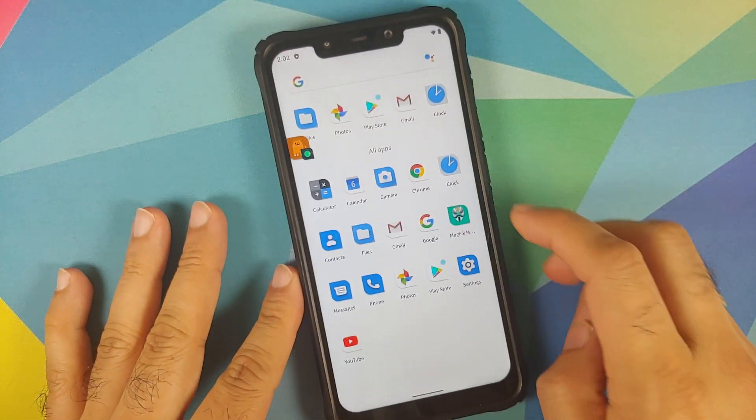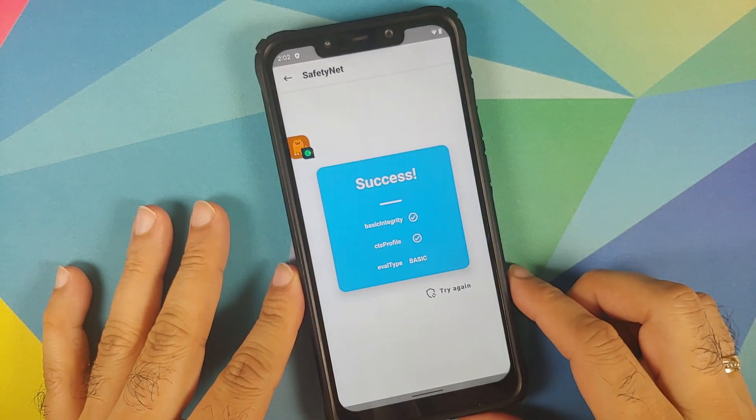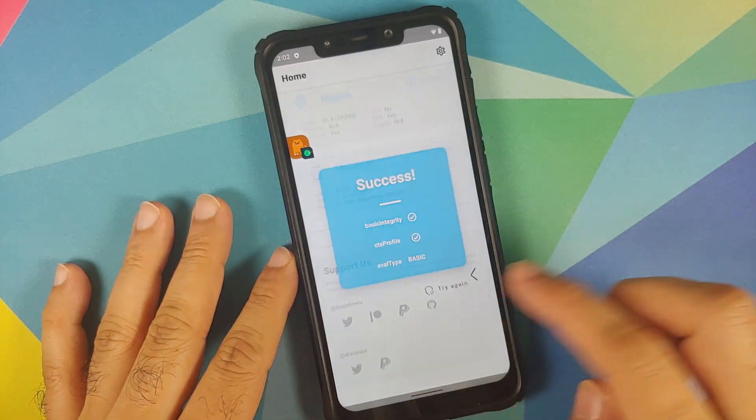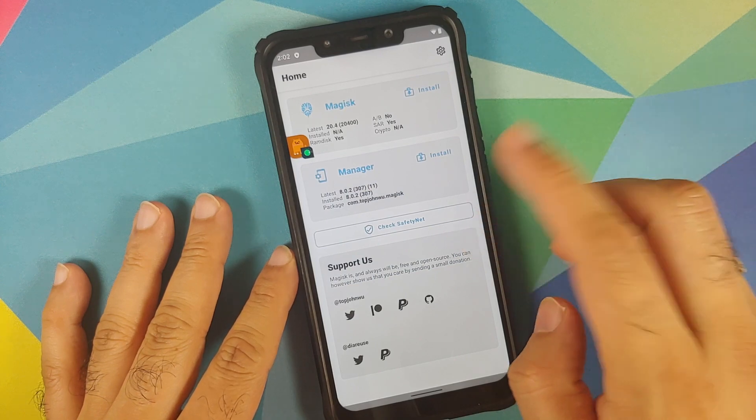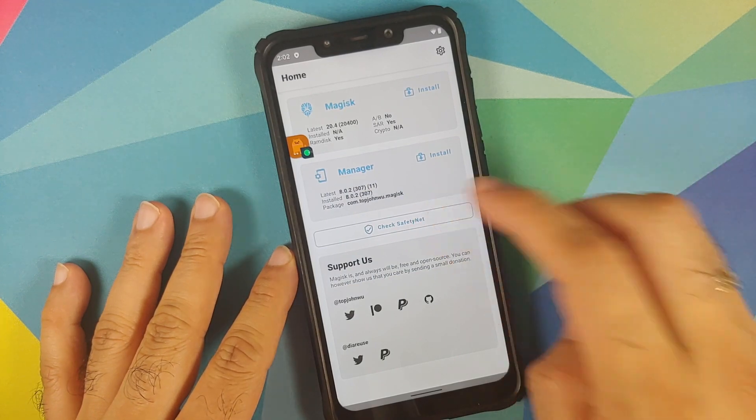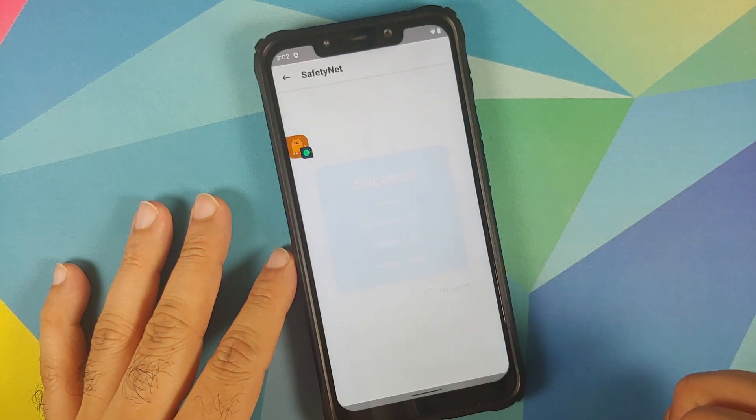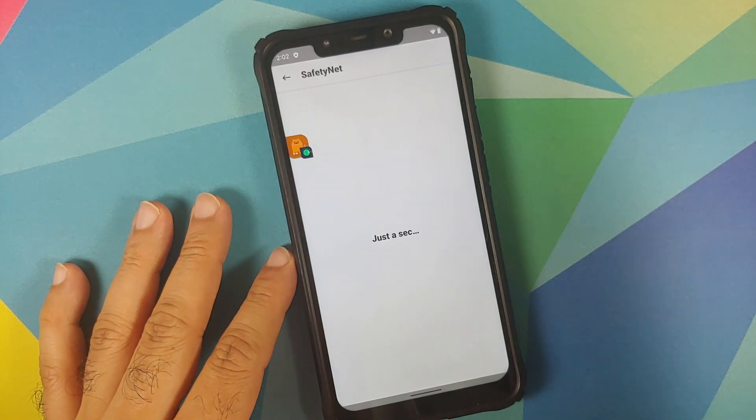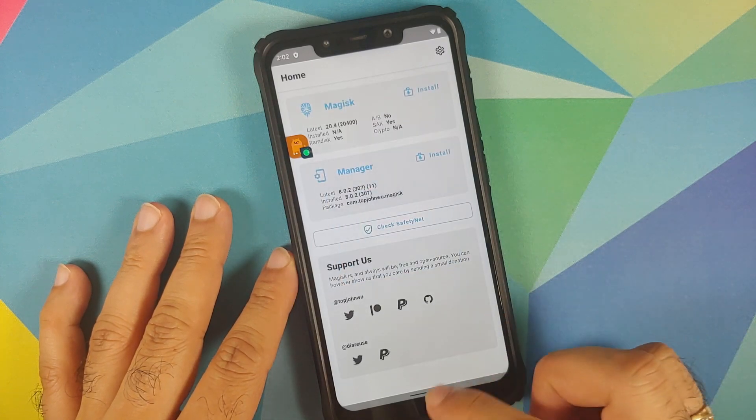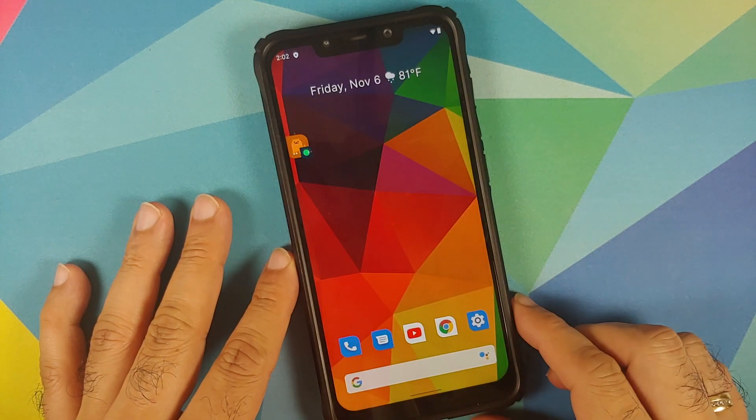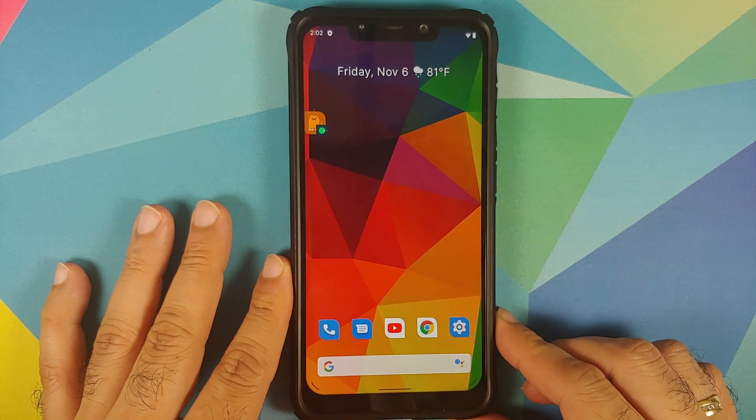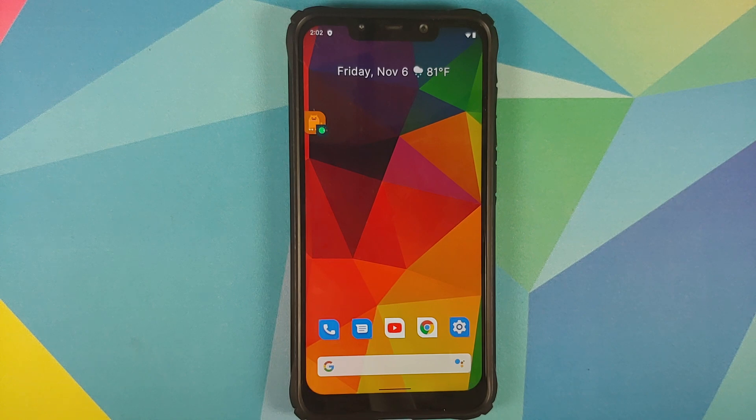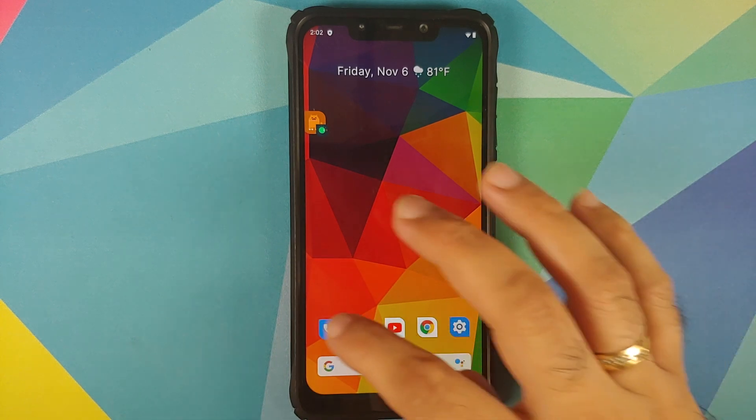Next up we can check for safety net, so I do have Magisk manager installed on my device and my device is not rooted right now. As you can see safety net is passing out of the box, but things might change once you root your device and you might have to enable Magisk hide for safety net to pass.